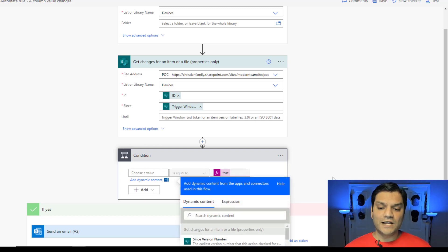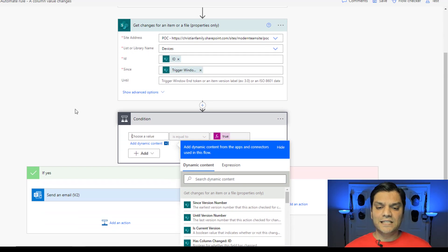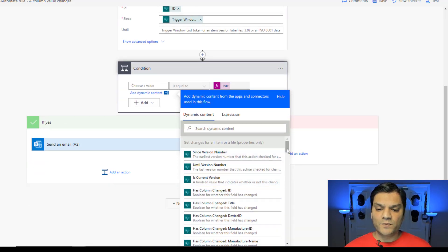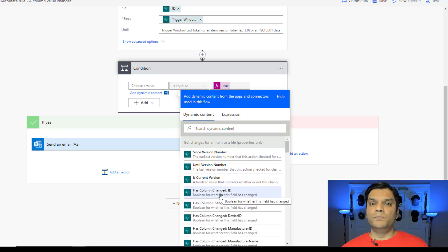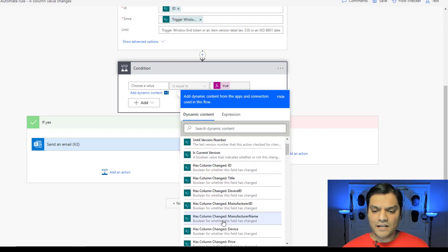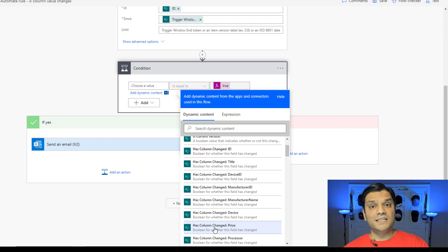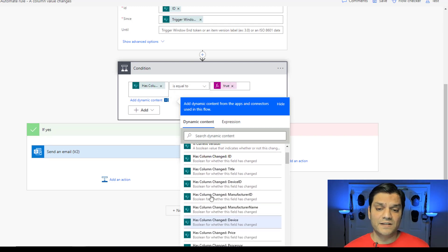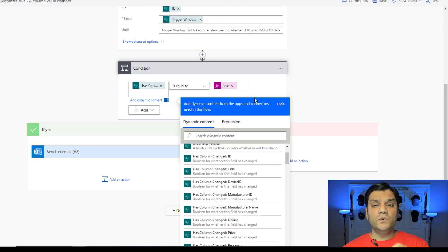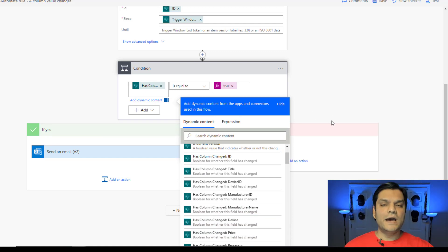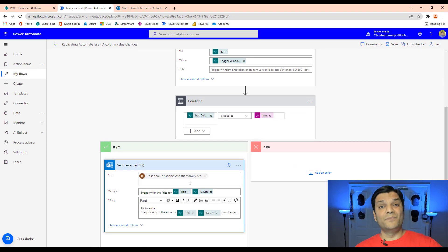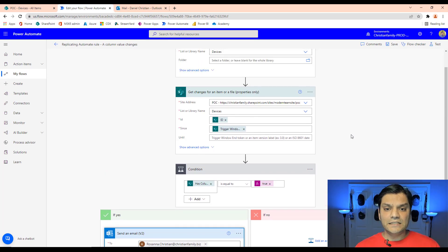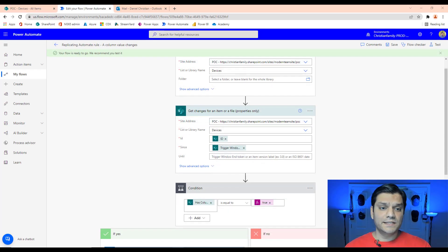Based on the Get Changes action, I can see it gives me a 'Has column changed' property that returns a boolean — true or false. I scroll down and select 'Has the column changed' for column type Price. If that equals true, I add a condition and inside the true branch I add a Send Email action with the notification details, targeting a specific user. That covers all the steps involved just to replicate one simple rule.